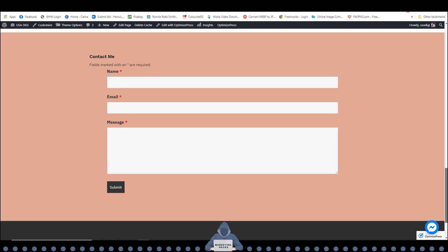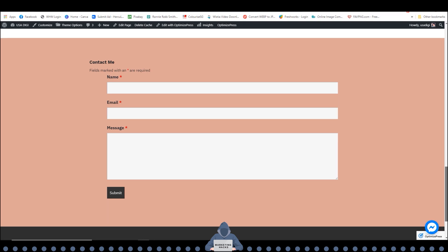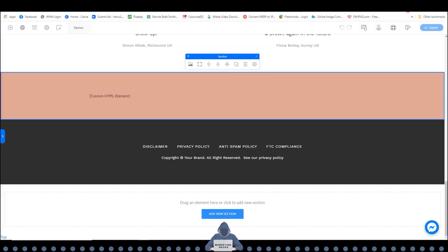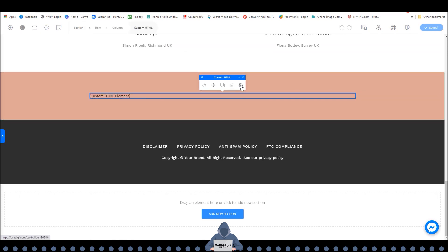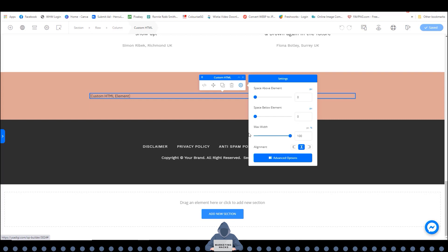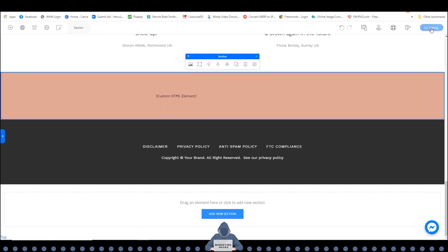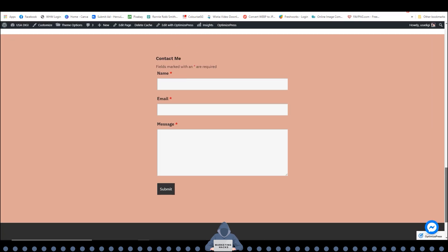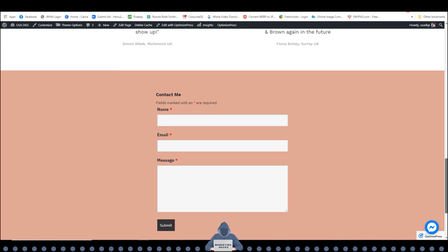And there you have it. It's kind of big for my taste, so I'm going to show you how to resize this. Click on the element code, click on the gear icon, and let's adjust the width from 100 to 50. Save again and let's have a look — that's a lot better. So that's how you put it in the footer.